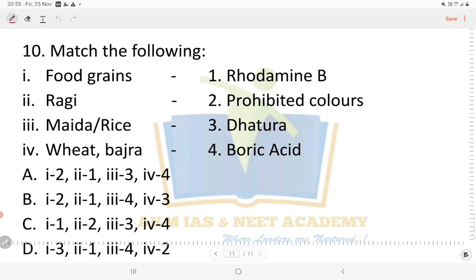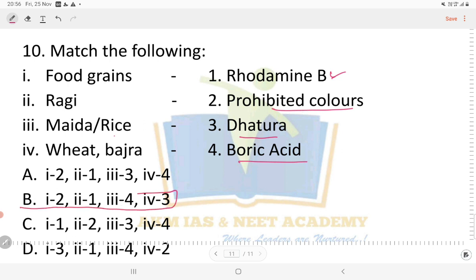Final question: match the following food grains with their adulterants. Food grains listed: ragi, maida, rice, wheat, bajra. Adulterants listed include prohibited colors, Rhodamine B, malachite green, and boric acid. Ragi is matched with Rhodamine B, a dye. Maida or rice is matched with boric acid. Wheat or bajra is matched with datura. The correct matching gives answer option B.